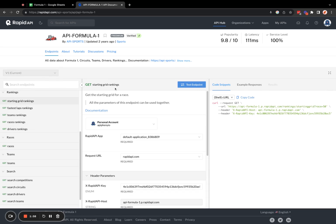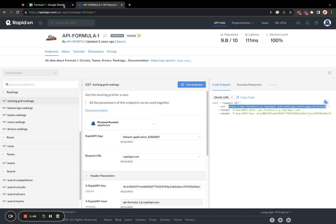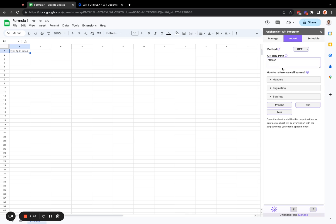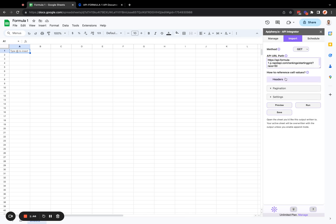which is get starting grid rankings. So here in the URL, we can see it says slash ranking slash starting grid, race 50. So let's go ahead and copy that. And then in Epiphany, we're going to paste that into our API URL.